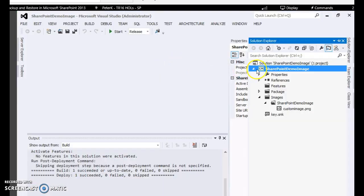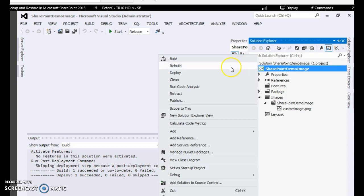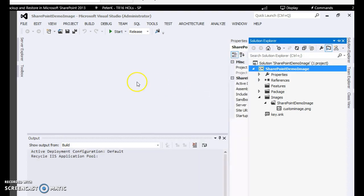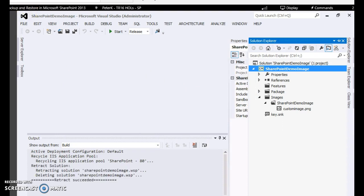So this was a very simple example to upload an image to SharePoint with less or no coding involved. Suppose you want to remove the file across servers, all you have to do is simply retract. This was a very simple demo, thank you.